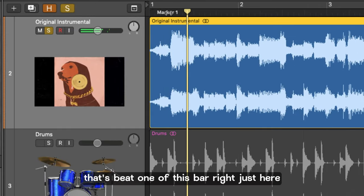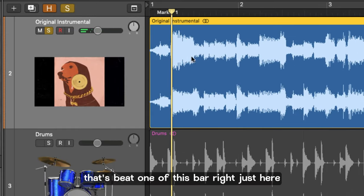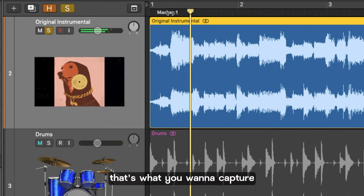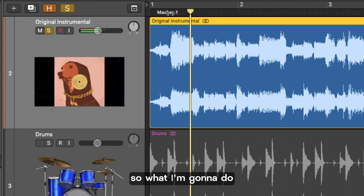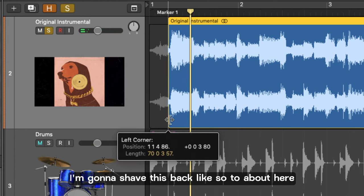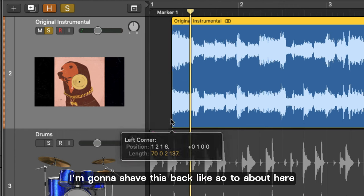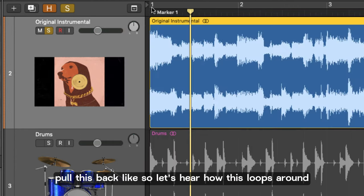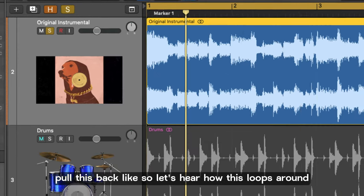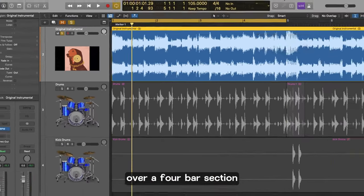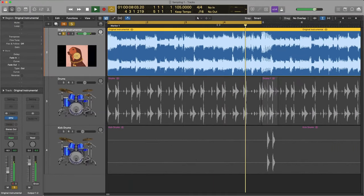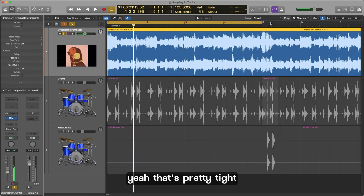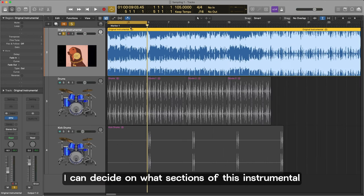Let's beat one of this bar right just here. That's what we want to capture. So what I'm going to do I'm going to shave this back like so to about here. Pull this back like so. Let's hear how this loops around over a four bar section. Yeah that's pretty tight.